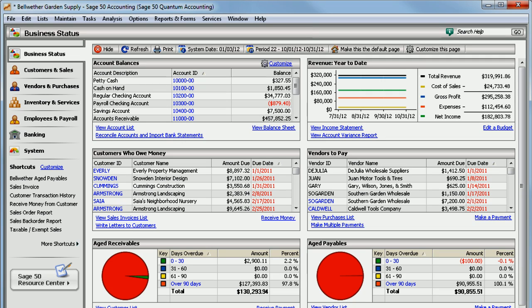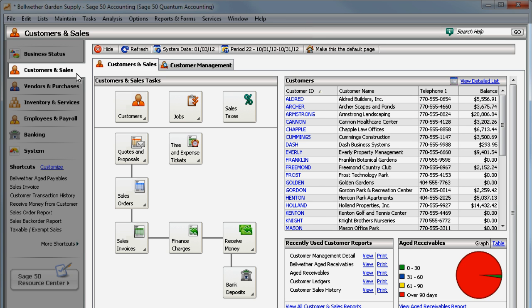Have you set up finance charges and now need to apply them to customers who have past due invoices? Just go to Customers & Sales and click Finance Charges.